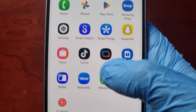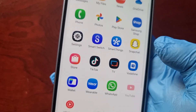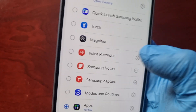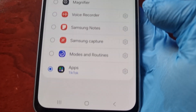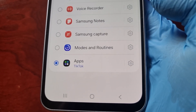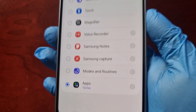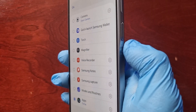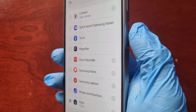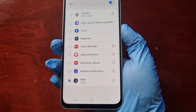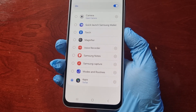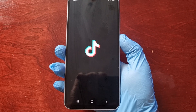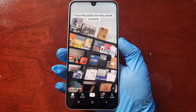Or if you like to use TikTok, you would just simply select TikTok and then double press on it — and as you can see, it launches TikTok.